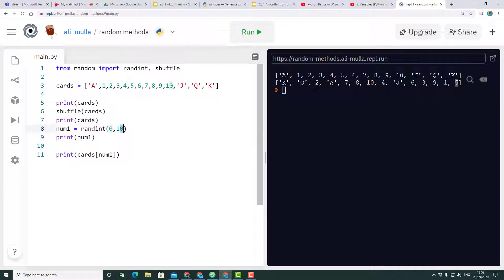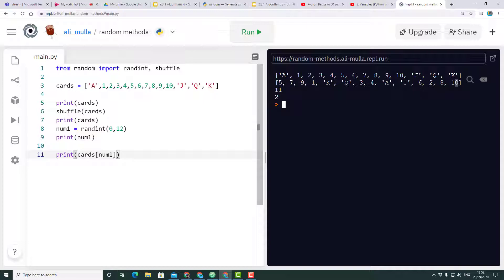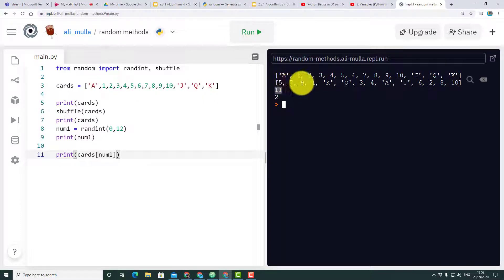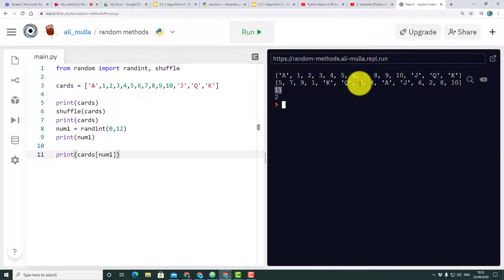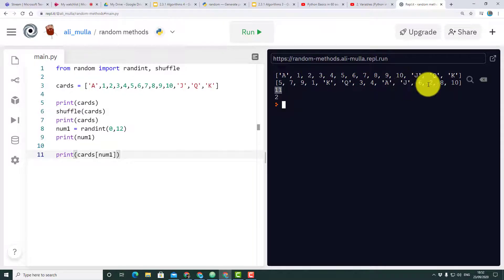Let's run our program. Here we are, so the number is 11. Zero, one, two, three, four, five, six, seven, eight, nine, ten, eleven, and number eleven is two. That's why it's displayed the number two.